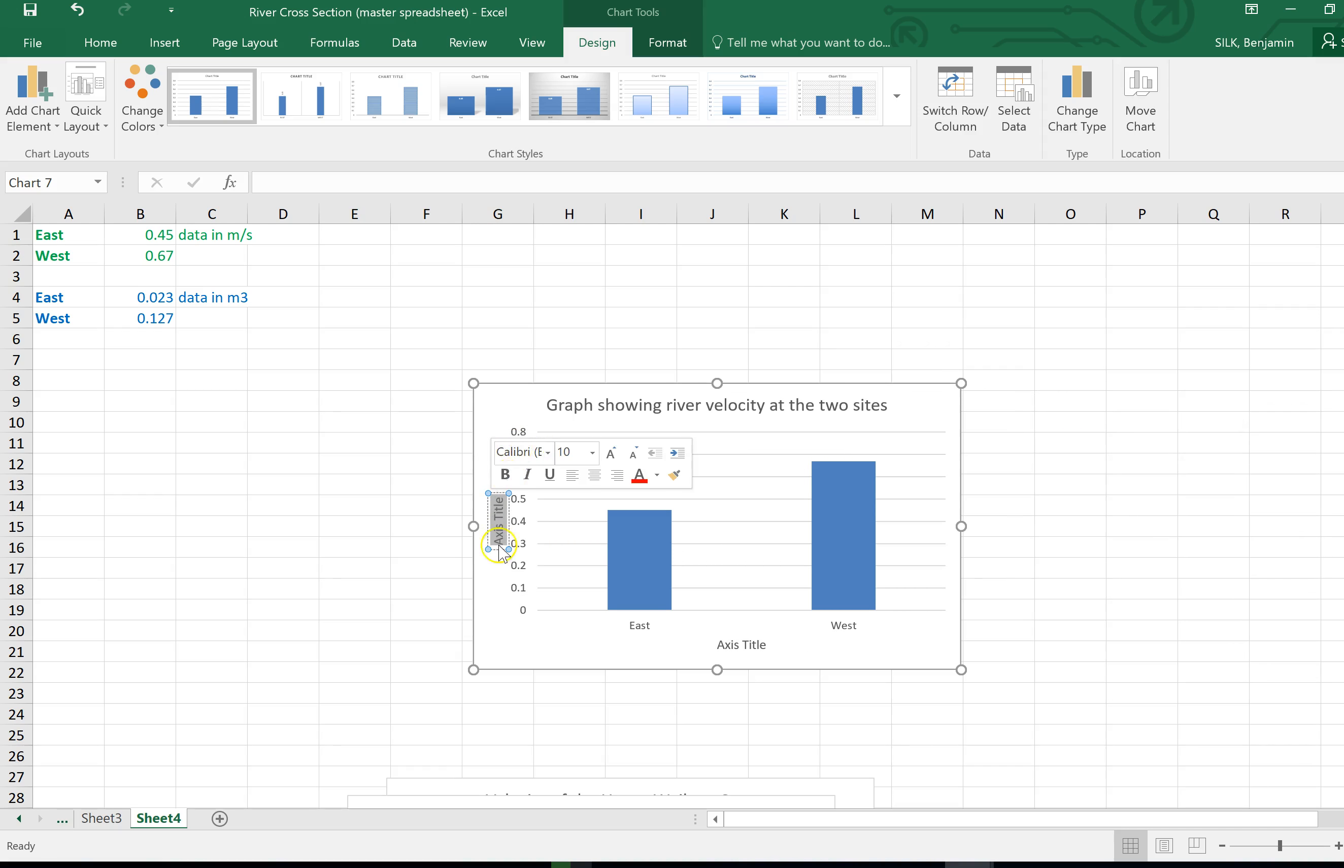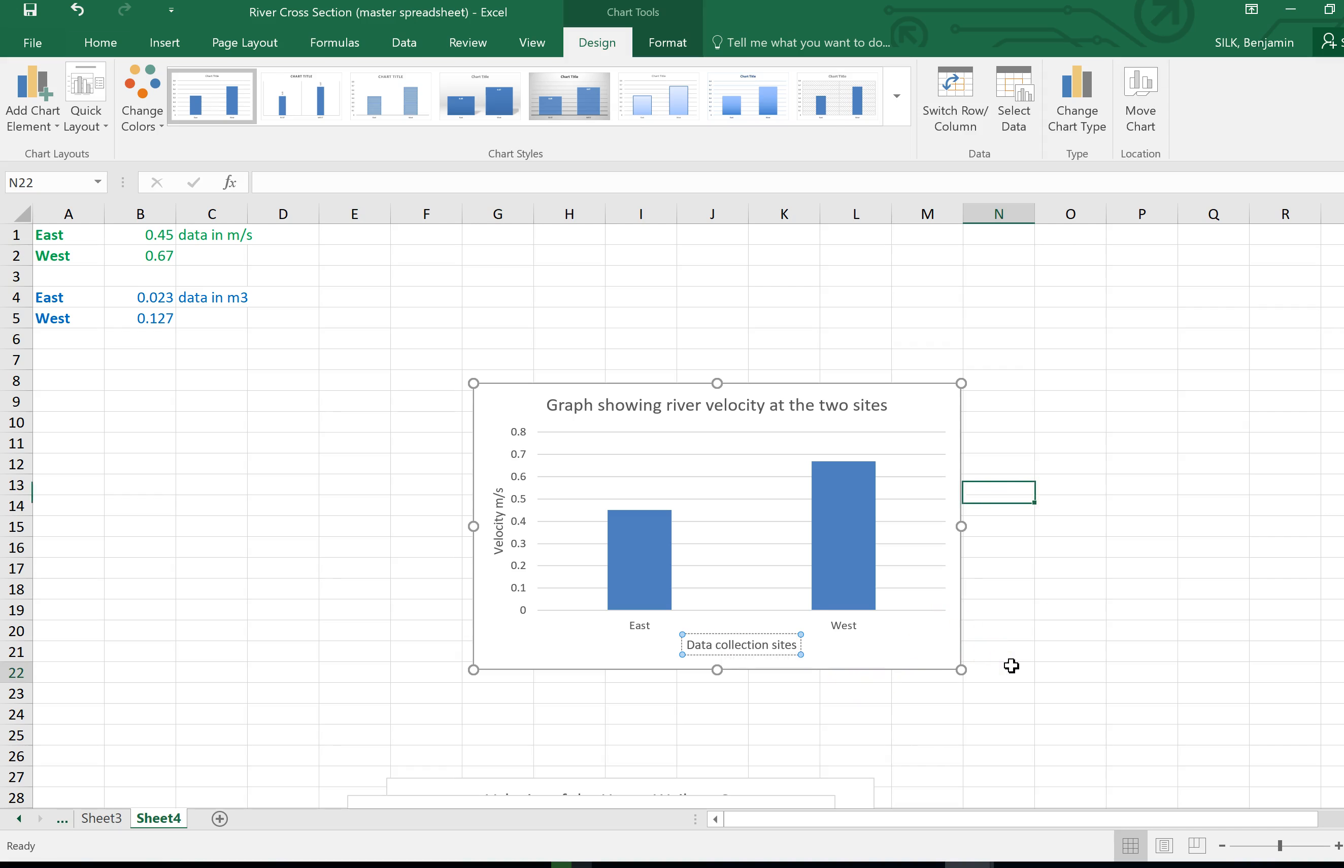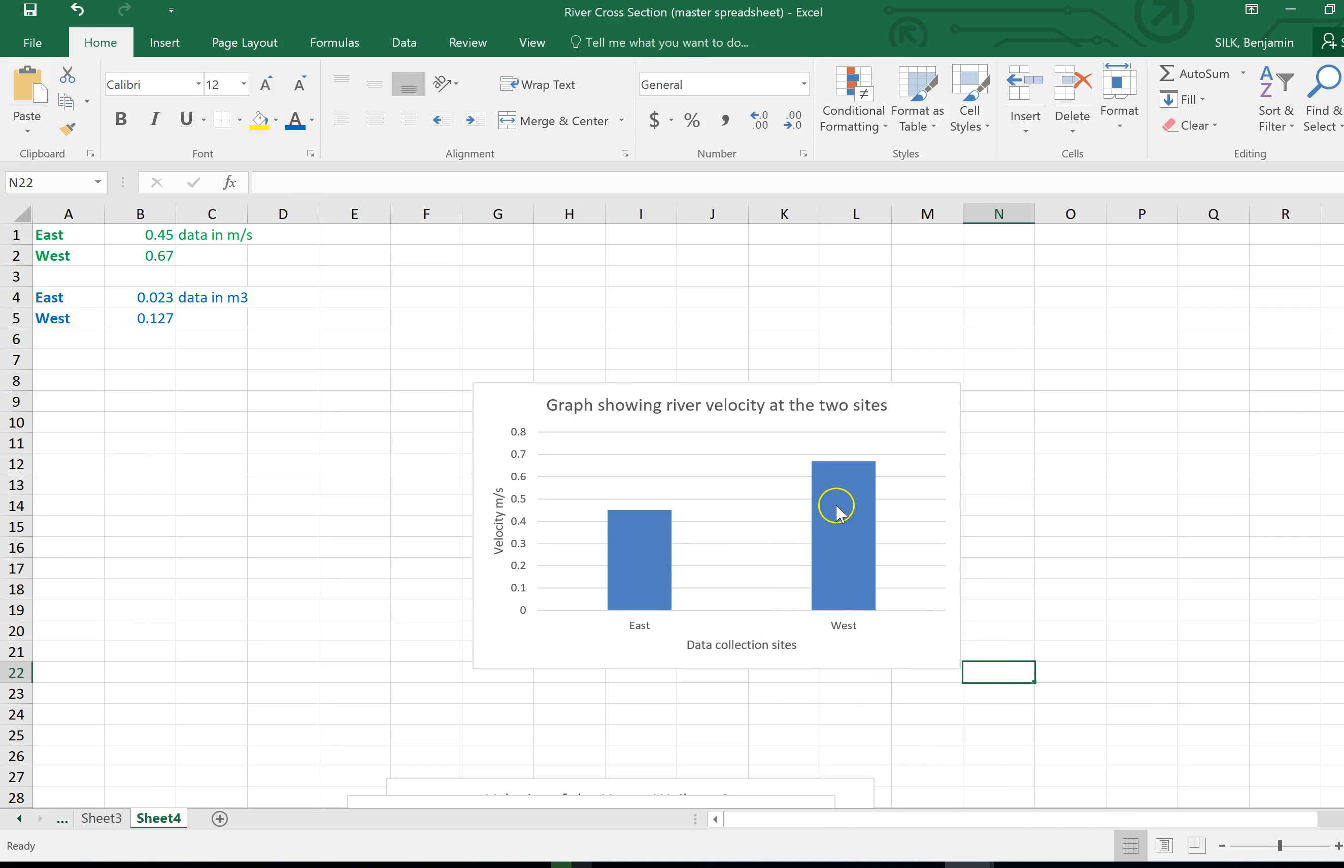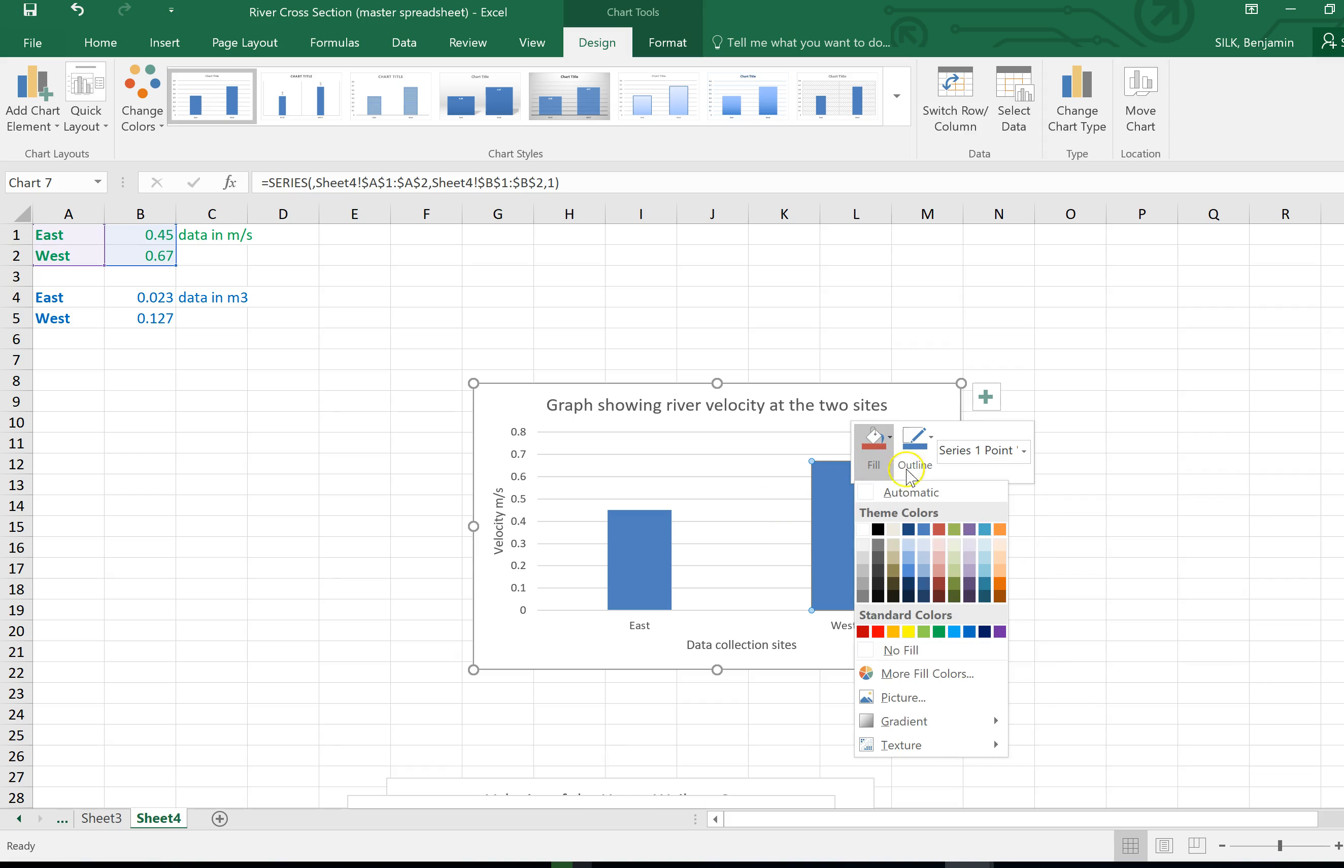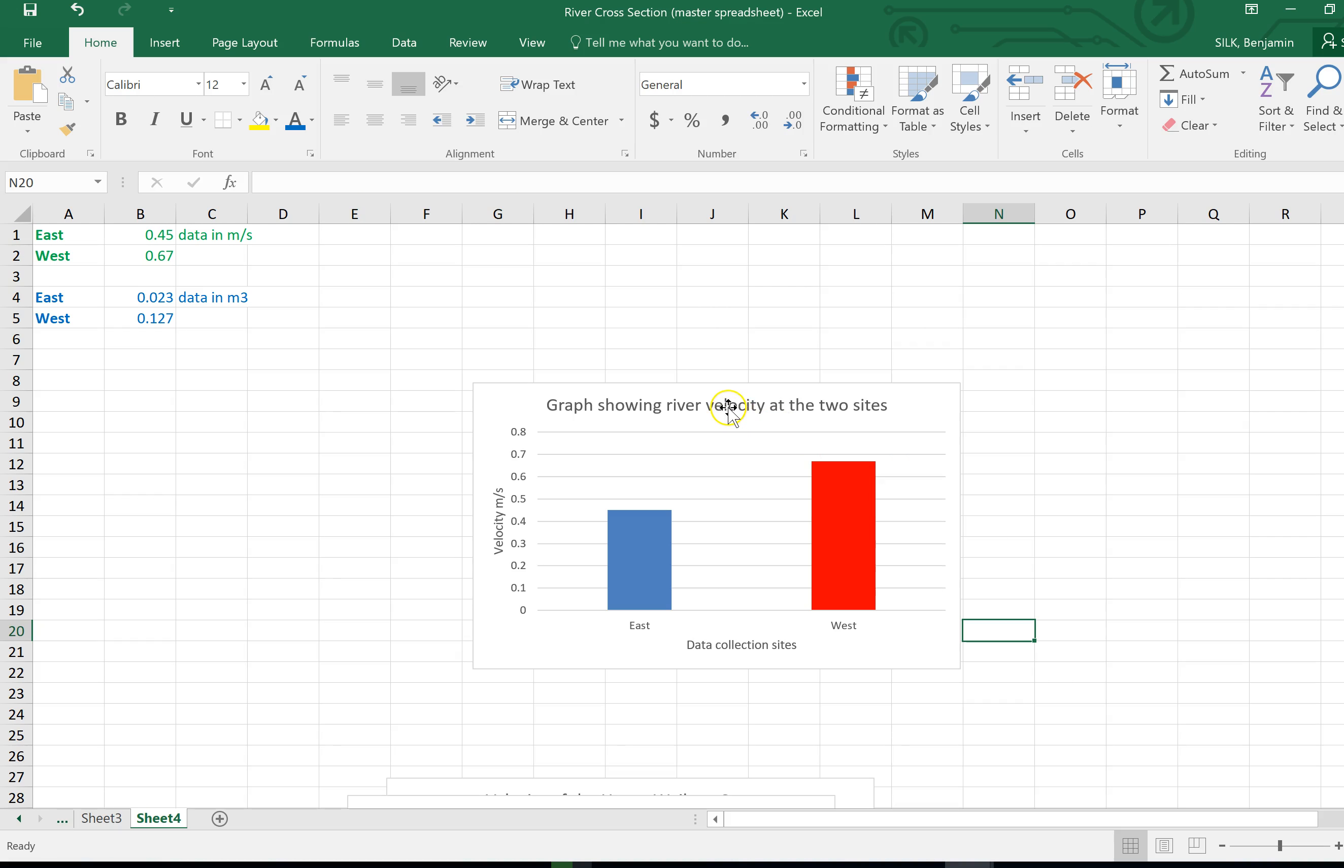Up the side here you need to put the units of measurement, so that is velocity meters per second. These are your data collection sites. If you want to change the color of the graph, click on the bar that you want to change and then right click, go to fill and you can change to any color that you see fit.